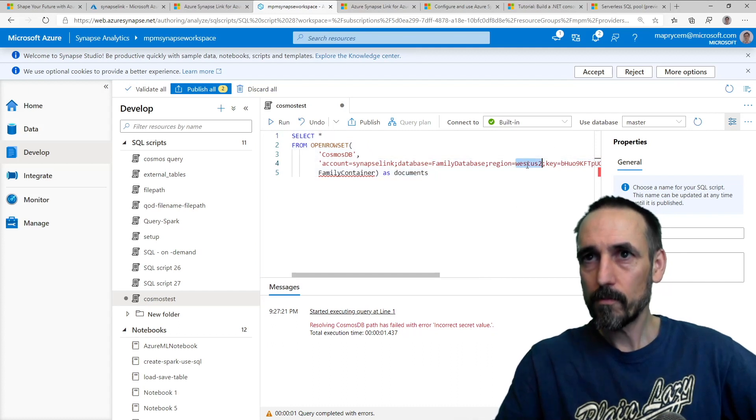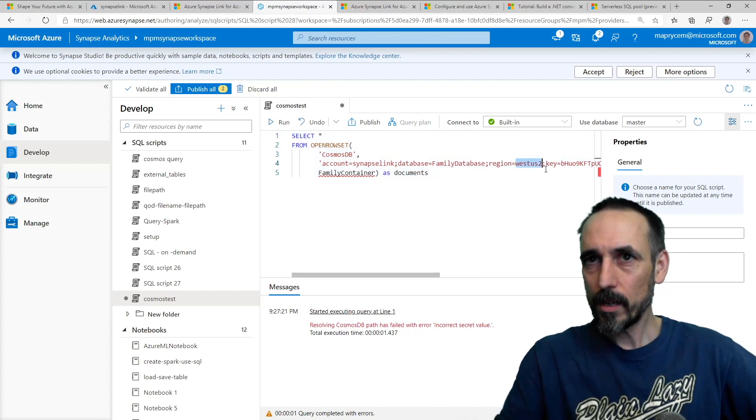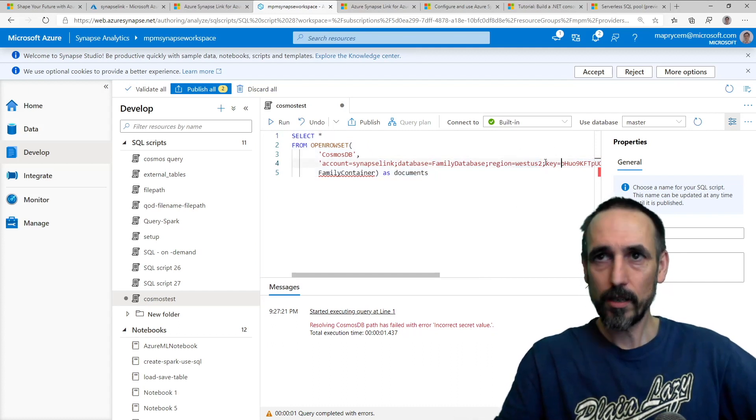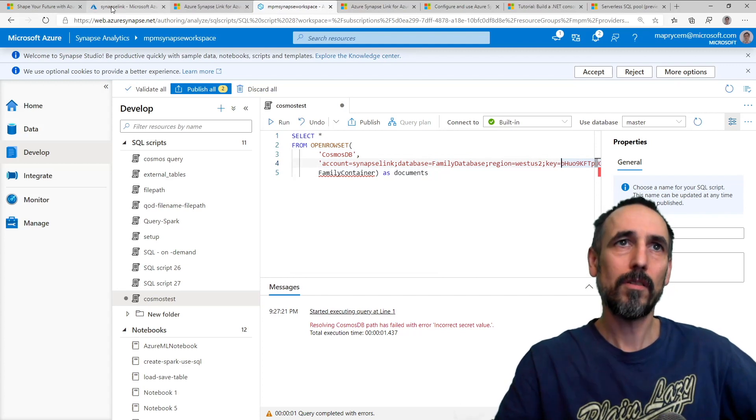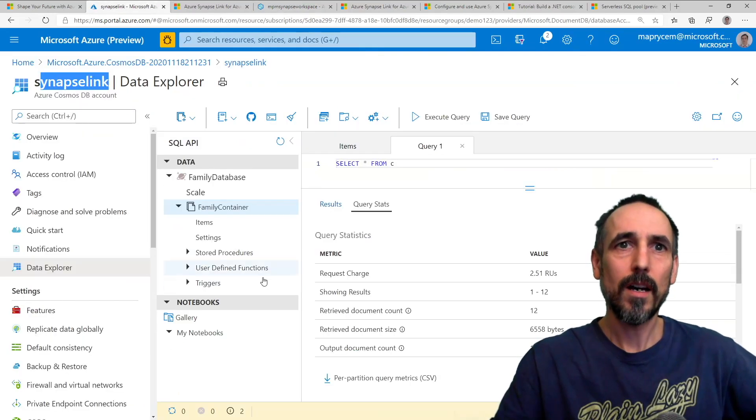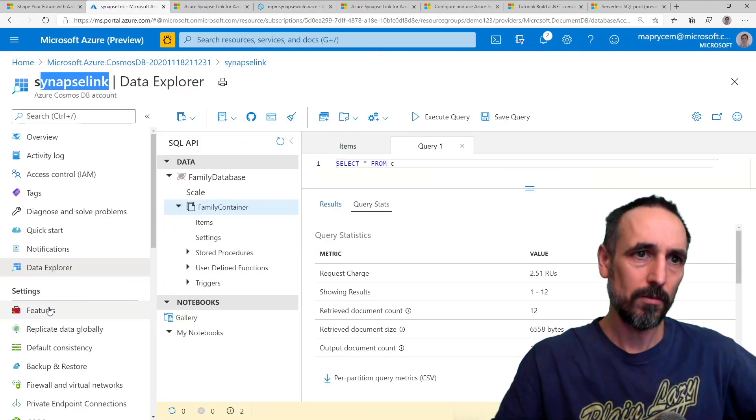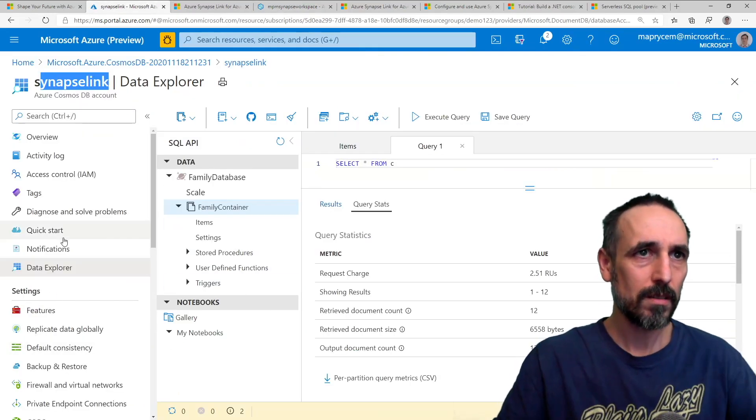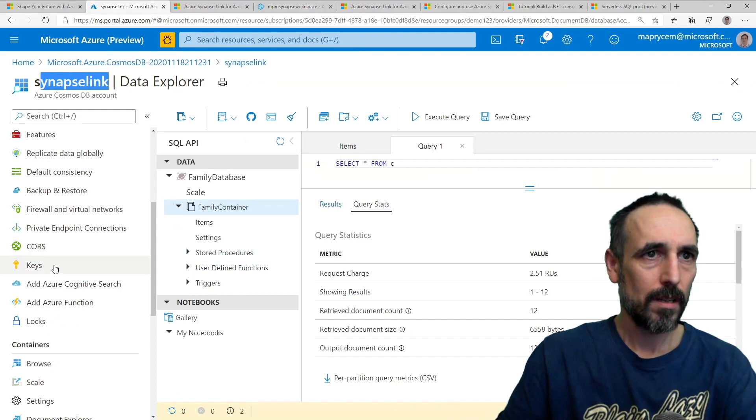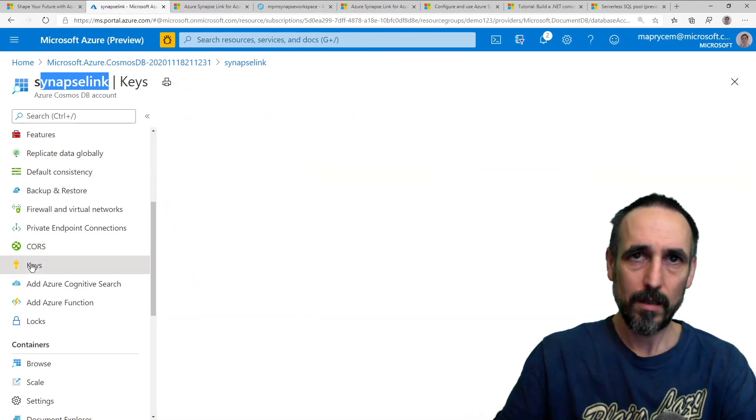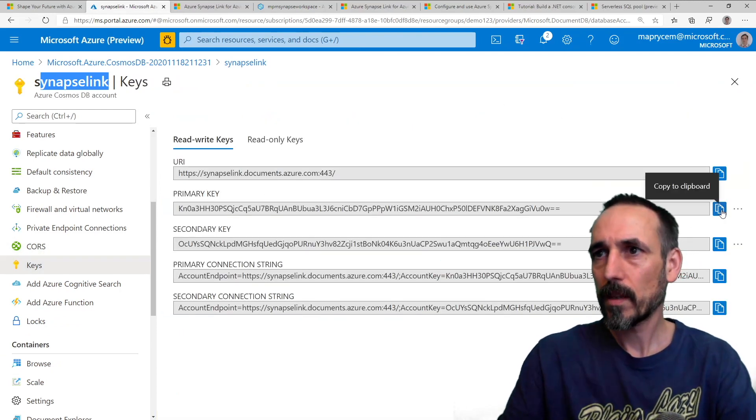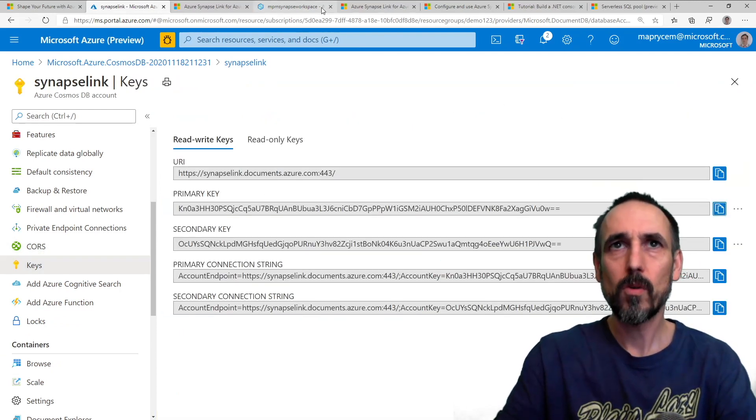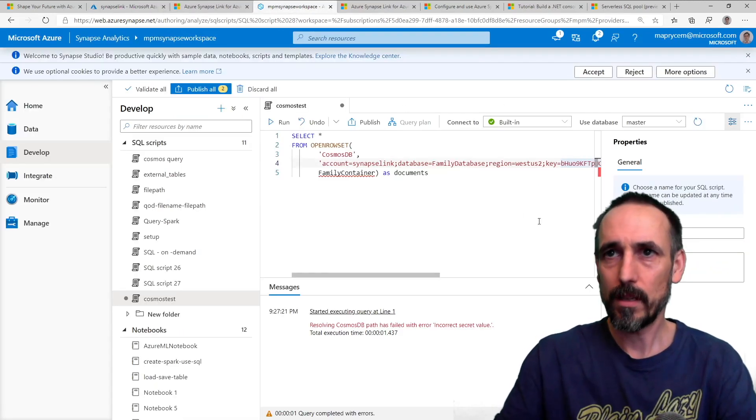This is in West US 2, and I need to replace this key. So I need to go back to here. Let's go into keys. So there'll be a more elegant way of doing this.